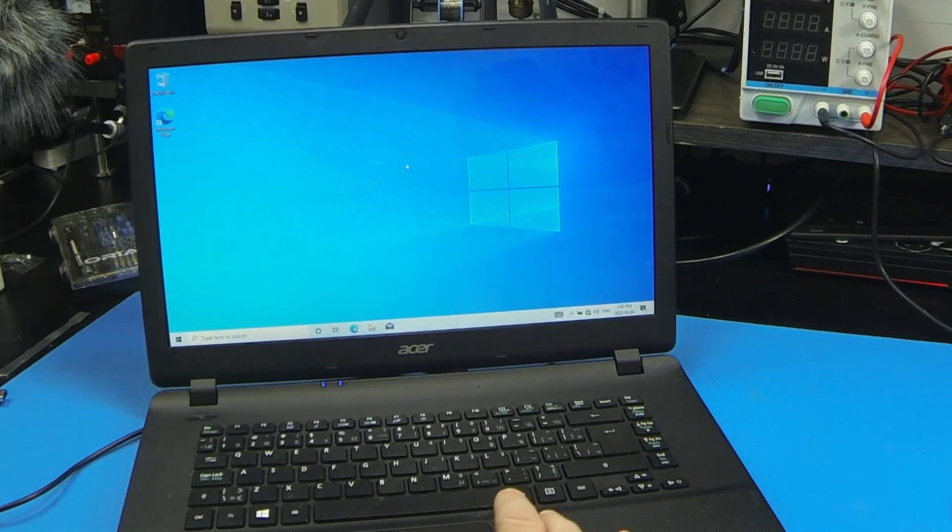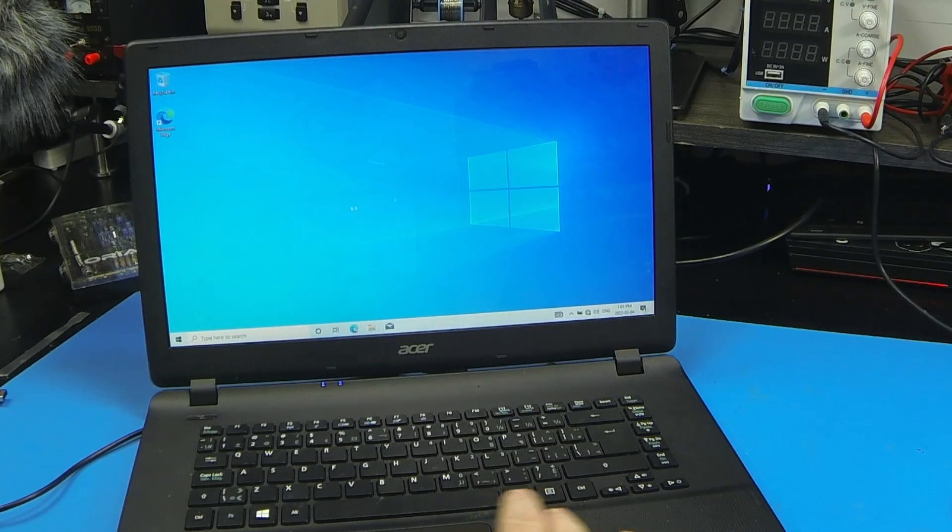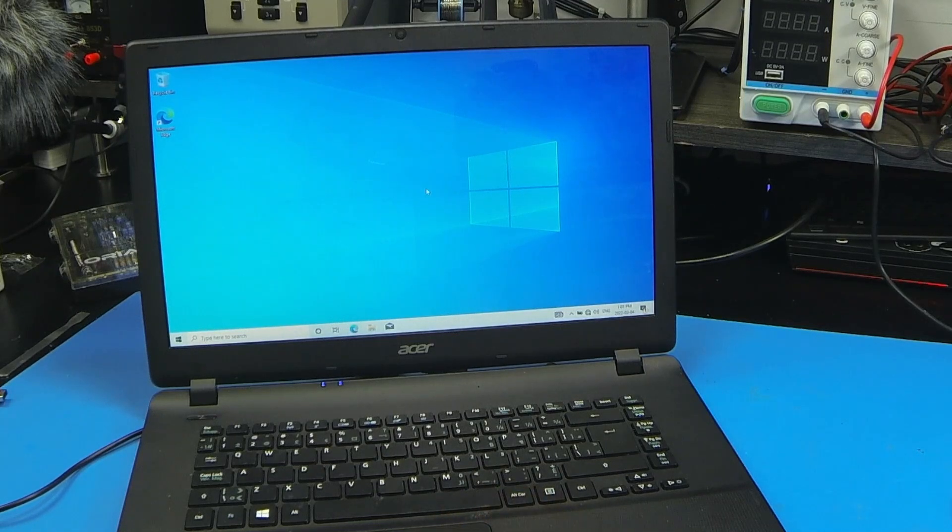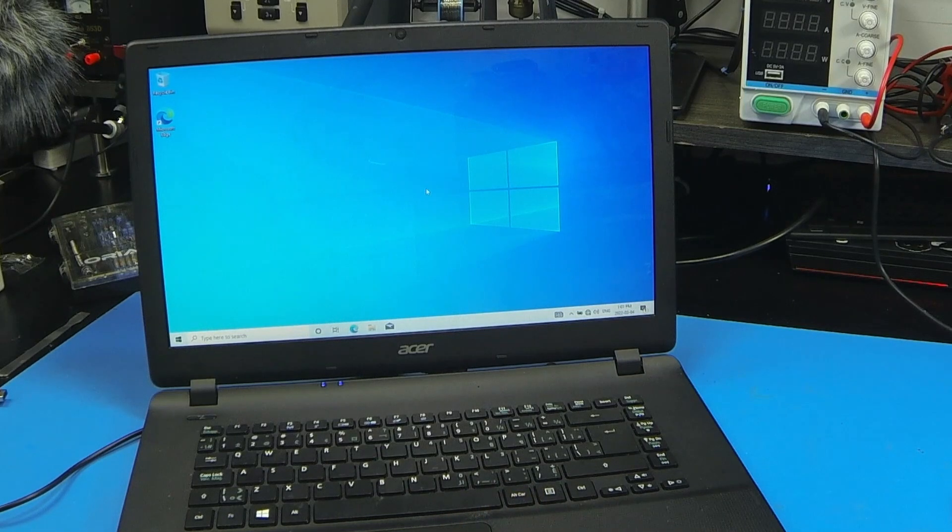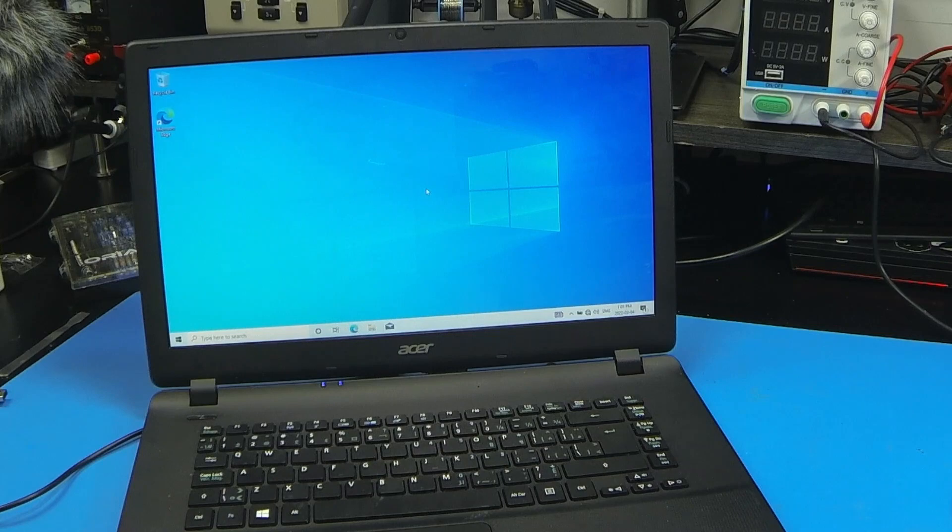And there you go, trackpad is working now. Hope this helps, please don't forget to like and subscribe, and see you next time. Have a nice day, bye bye.